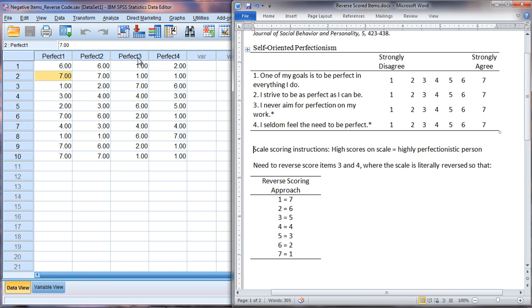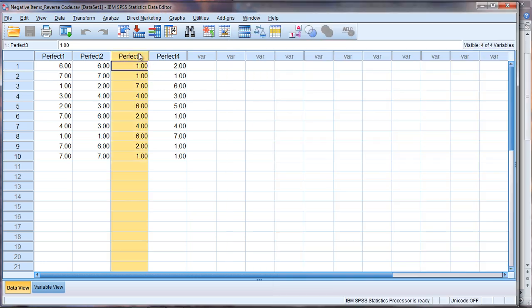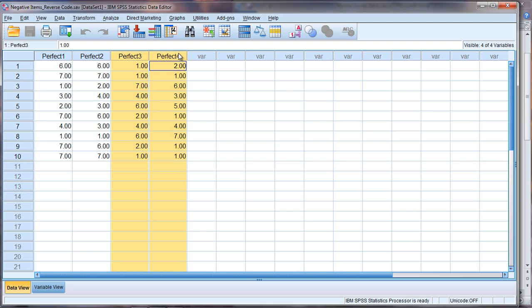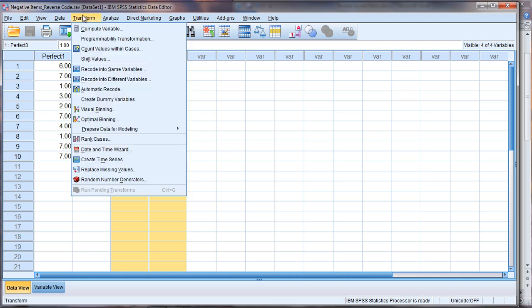Now in SPSS we're going to take our two negative items here three and four or perfect three and four and reverse code them. Where you saw that before a 1 becomes a 7 and so on. So to do that we want to go to transform and then we want to go to recode into different variables.